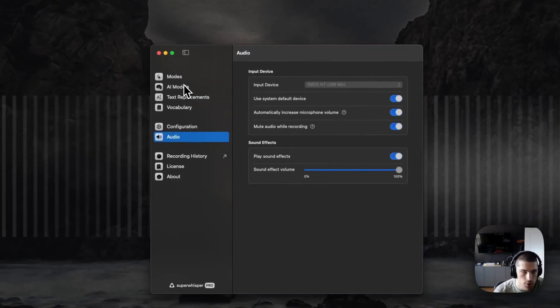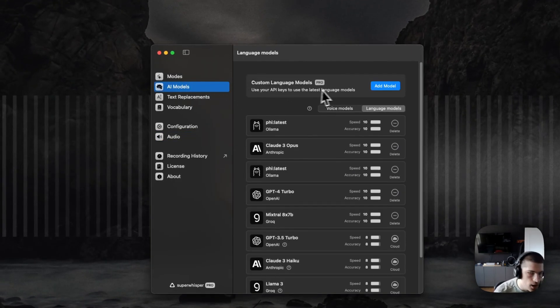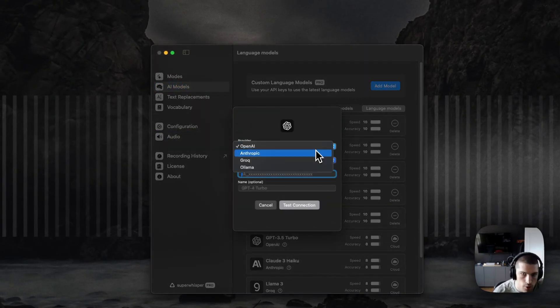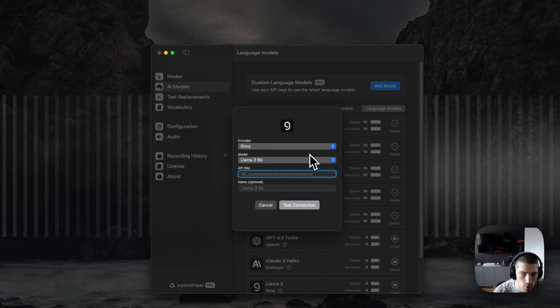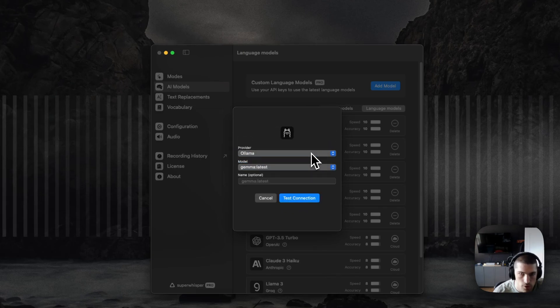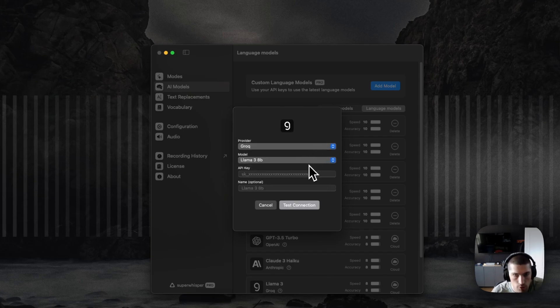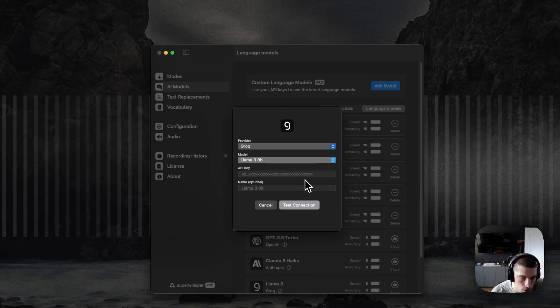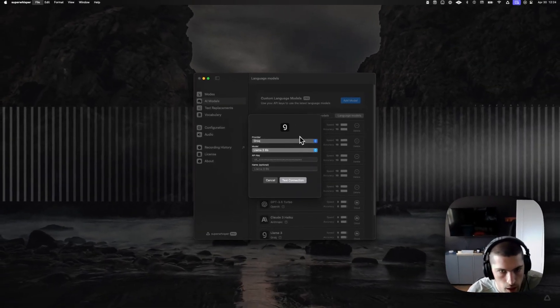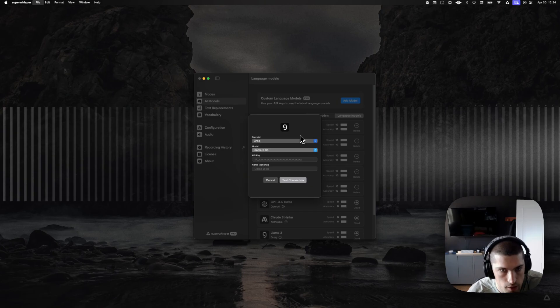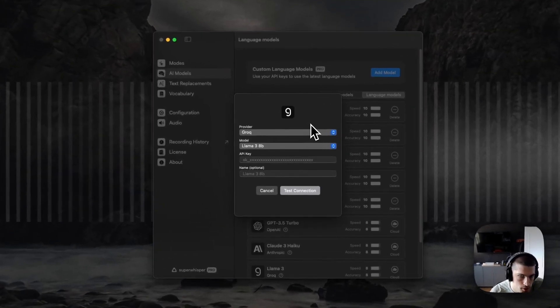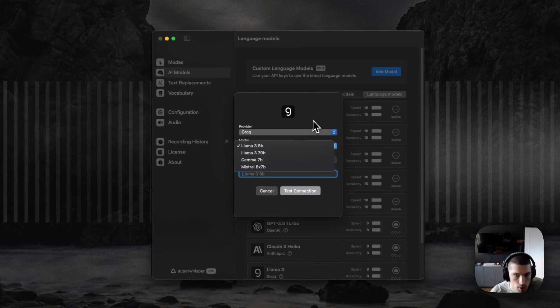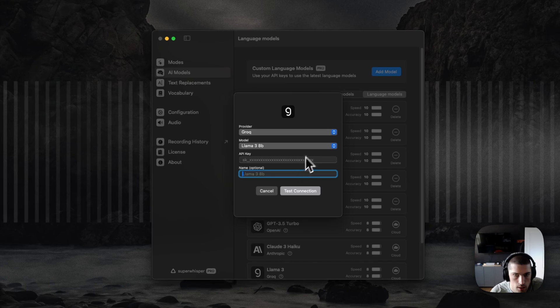So in settings, you can head over to AI Models, and now you can add Grok or Olama Models to the options in your language models list. Let's first cover Grok. It's got these four models. These run super fast and are kind of like the best of the best in open source. You can supply your own API key and set up any of those models that you like.